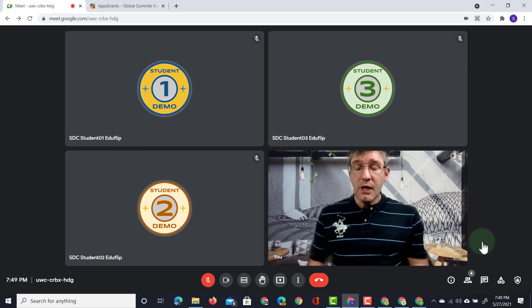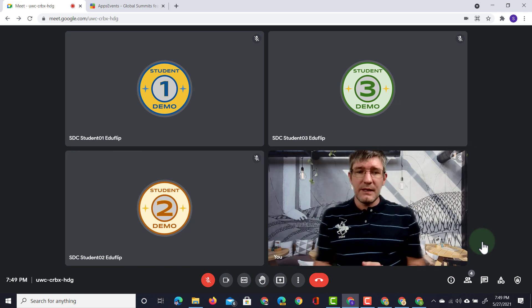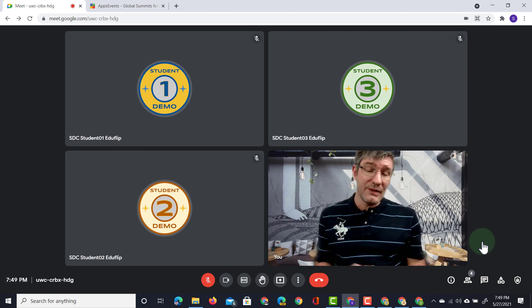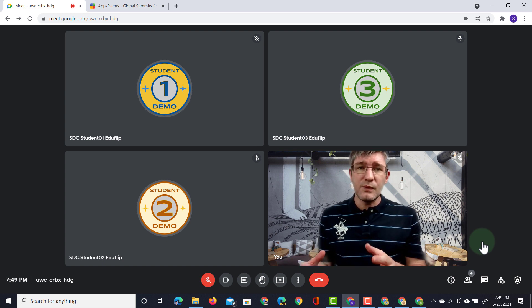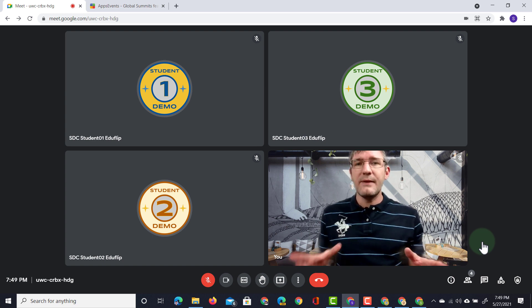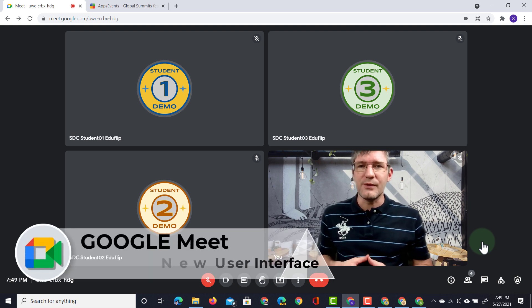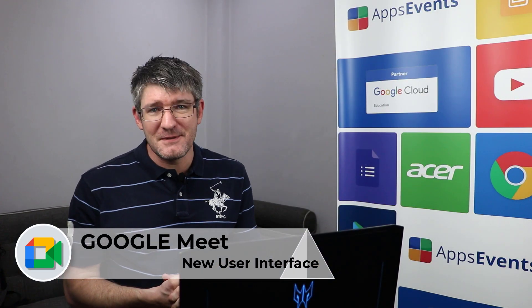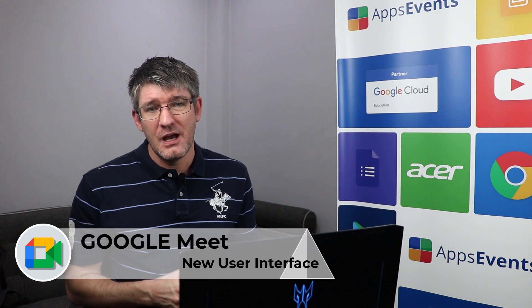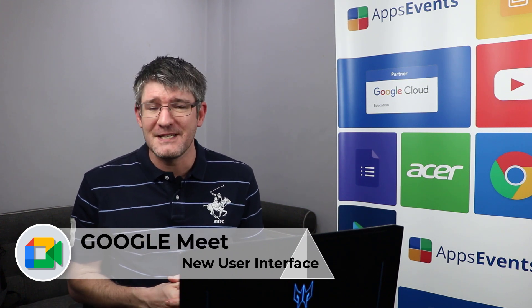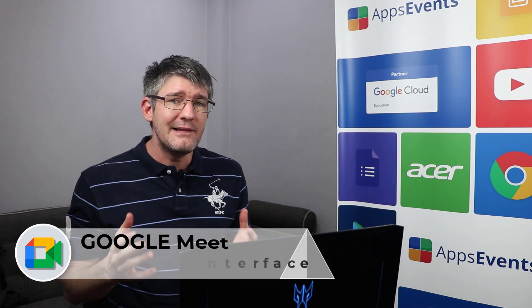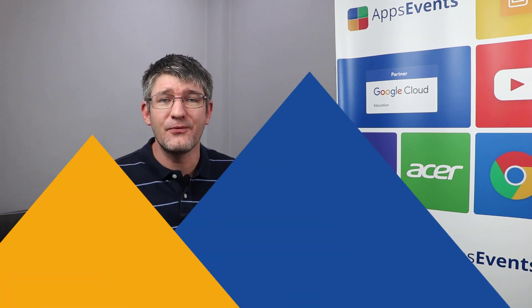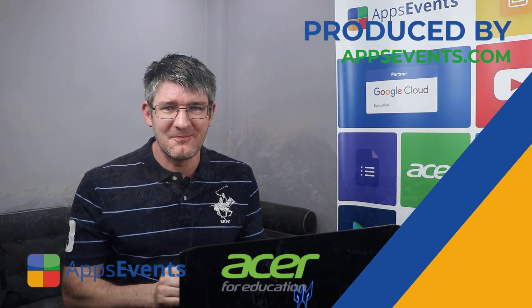So this is the brand new interface for Google Meet. Now it's rolling out to domains around the world. Some users will get it before others but eventually everyone will be on the new user interface. This was another tips and tricks with Apps Events and Acer. I hope you found this helpful. If you did make sure to subscribe to the channel and leave a comment. In the meantime thank you for watching and I will see you in the next one.